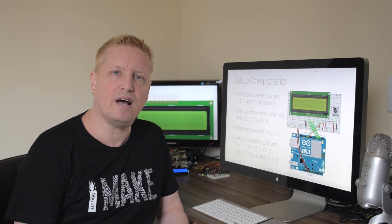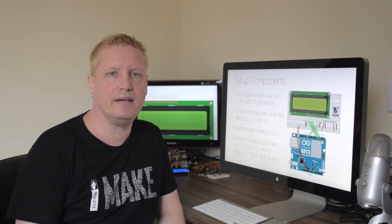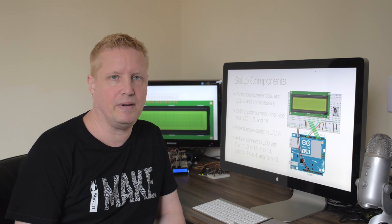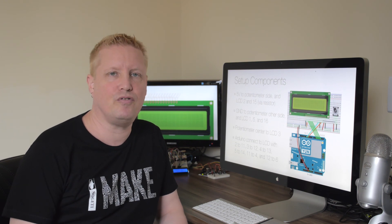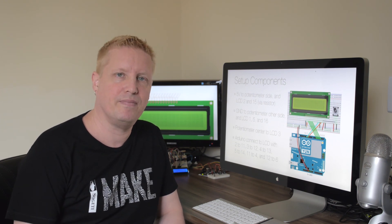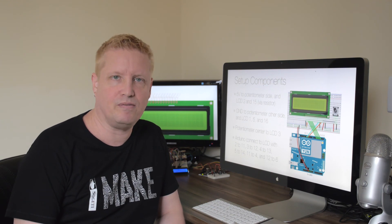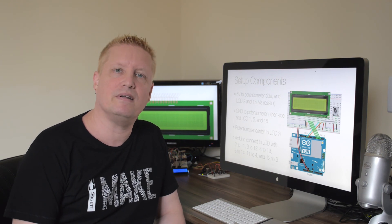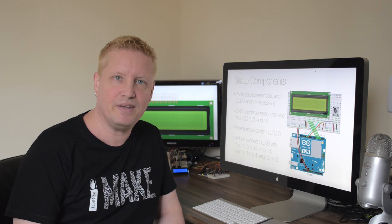So that's how we can use an actuator like an LCD display to display information from anywhere on the internet. And with that, I wish you the best of luck with your Internet of Things projects. Thank you!